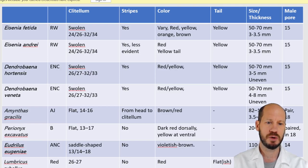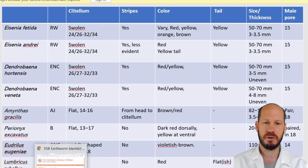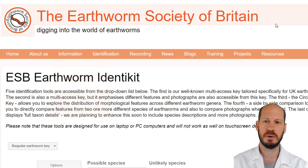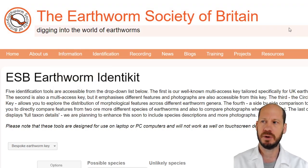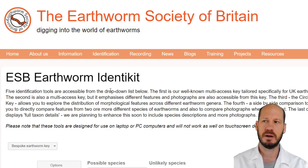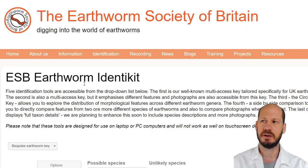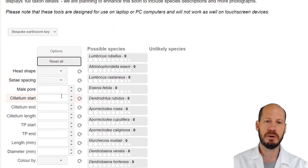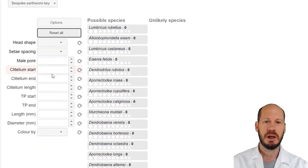Let me show you some of the websites available for you to do this characterization online. The first one I like the most is the Earthworm Society of Britain, and they have a web page which is the identity kit. You will not find all compost worm species here, but you can find some of them.